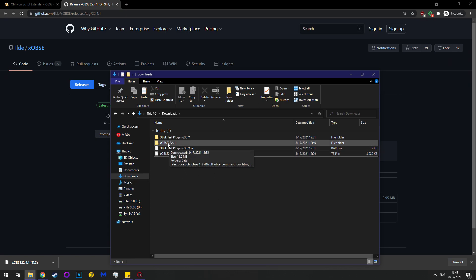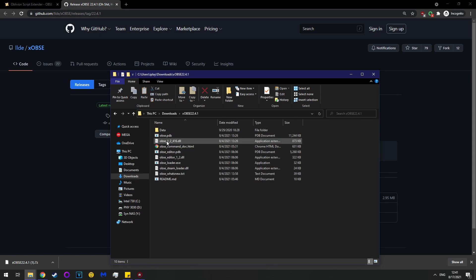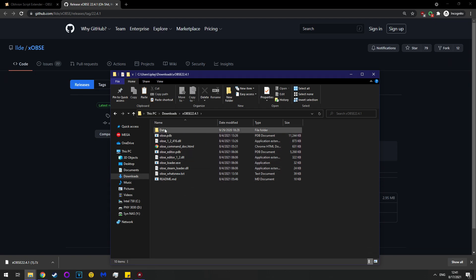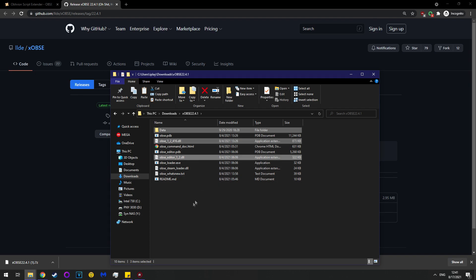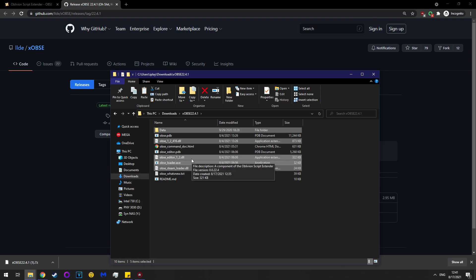So go over here, open this file folder that just appeared, and you'll see these files. If you're using Steam, highlight data, highlight obse12416.dll, highlight the editor dll, and highlight the steamloader dll, and then also highlight the obseloader.exe.